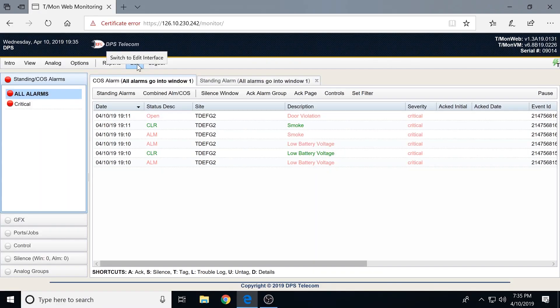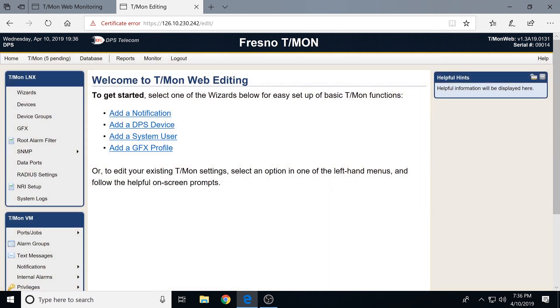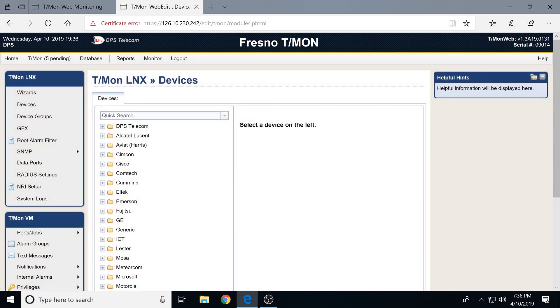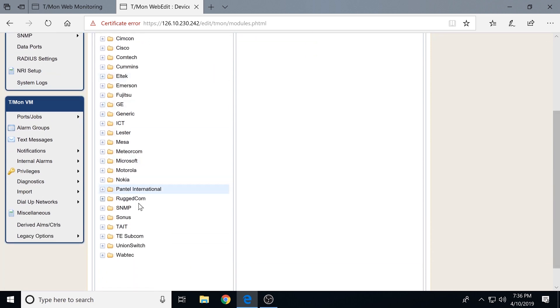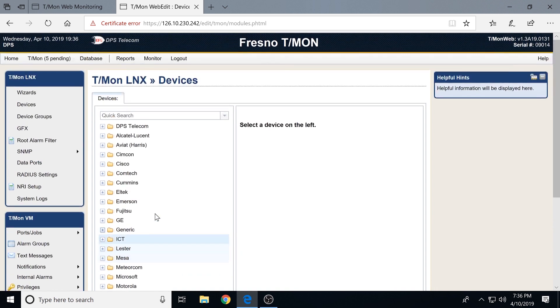That pretty well covers the core of monitor mode. Let's jump into edit mode. Edit mode is where most of the configuration in the system occurs. We'll go into devices first, since this is where we catalog all devices in the system. The manufacturer list has really grown. We're constantly adding new devices based on client needs — they bring us equipment we've never seen, we pick it apart and create a module for it.